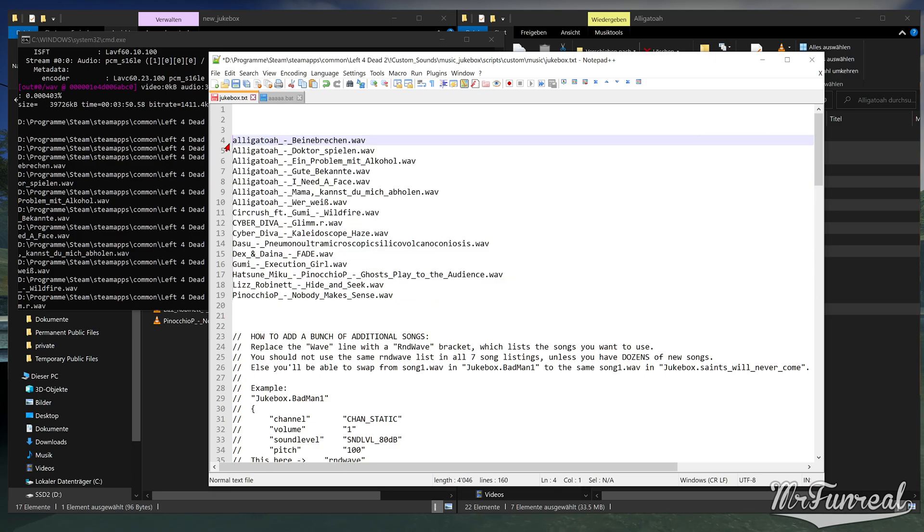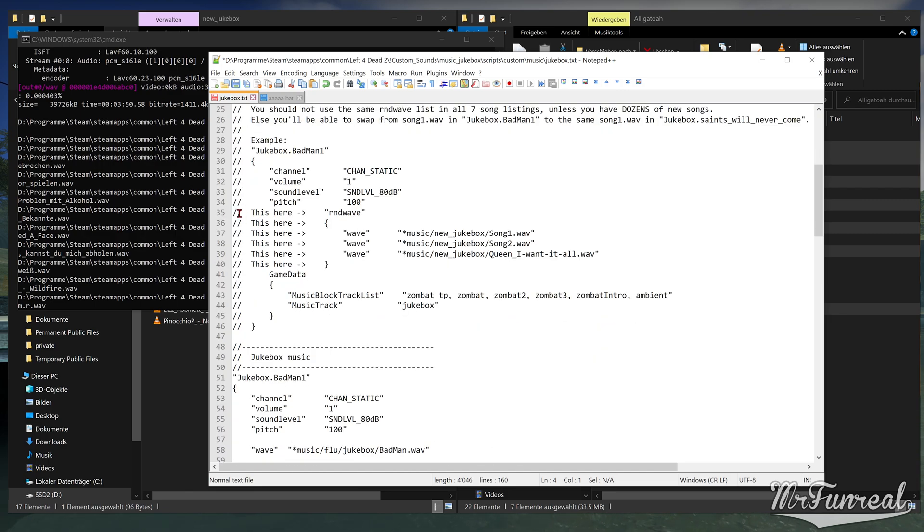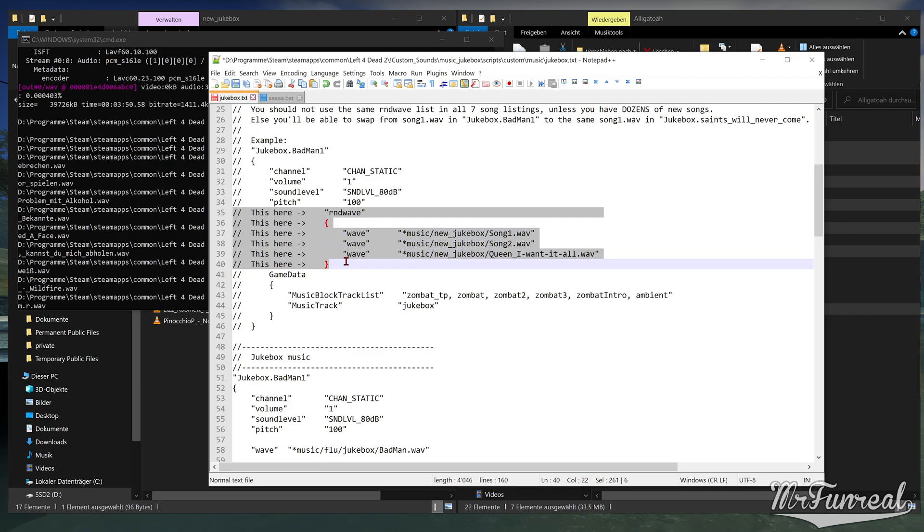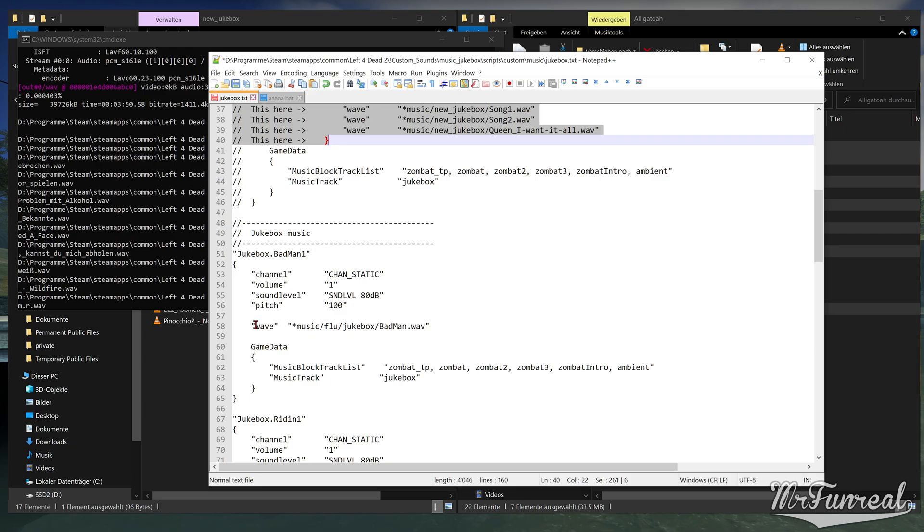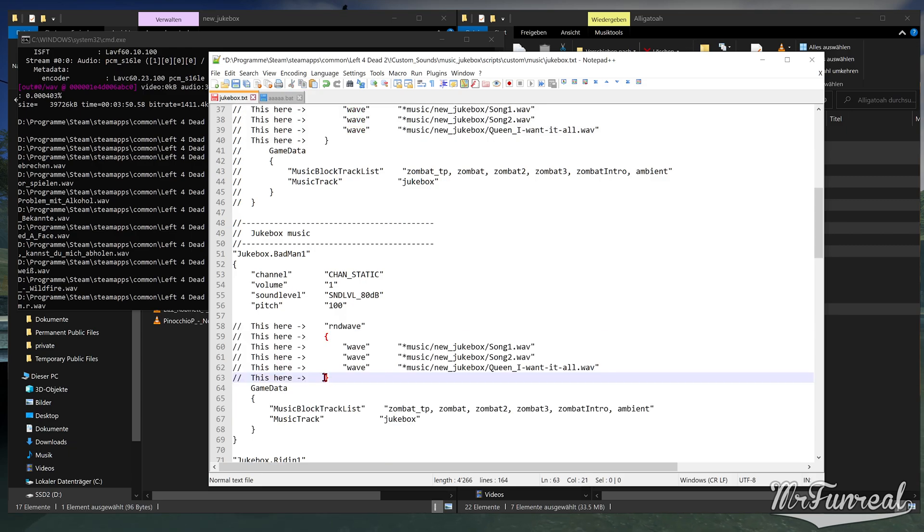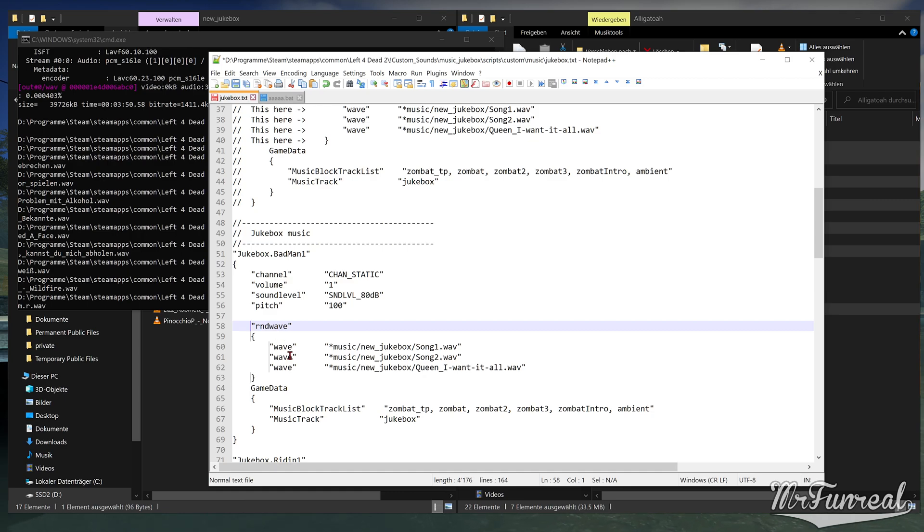If you scroll down a little, there is an example of how to add RNDWave into the sound script. Copy those lines and paste them over the waveform lines of all the songs. Don't forget to remove the comment and the this here part of those lines.